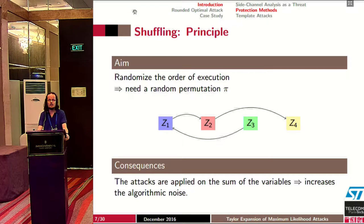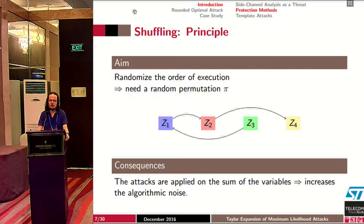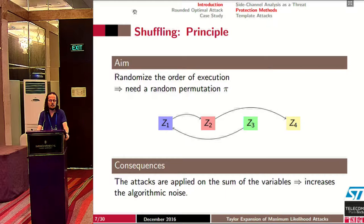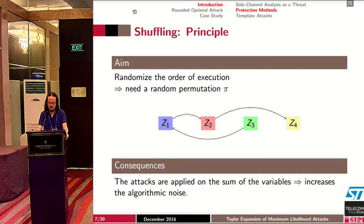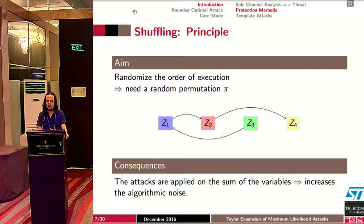The classical way to defeat such countermeasures is to sum over all the shuffled variables, but the consequence is that we add noise — the algorithmic noise from non-targeted values, and also the extrinsic noise from the variables themselves.